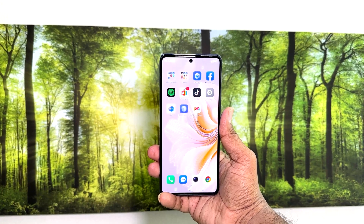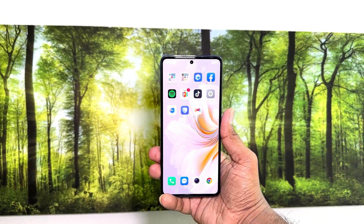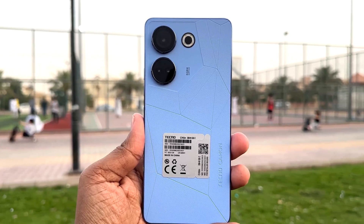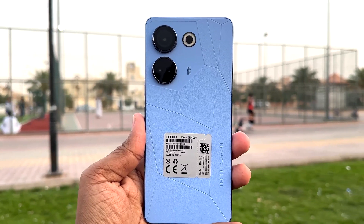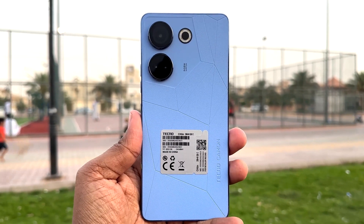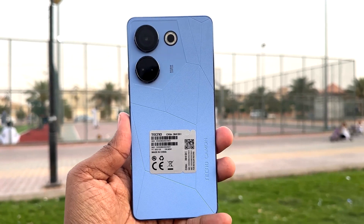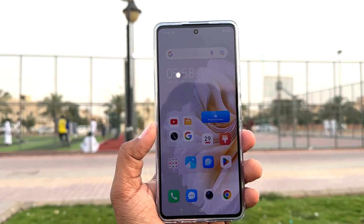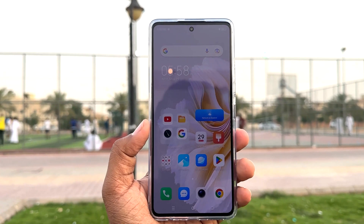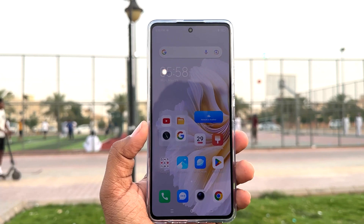Hello and welcome back to my another tutorial. In this tutorial, I'm going to share with you how to turn on portable hotspot in your Techno Camon 20. So let's take a look at how to do that.